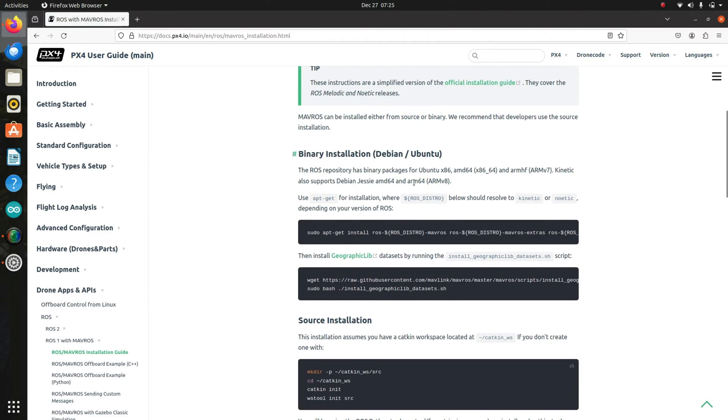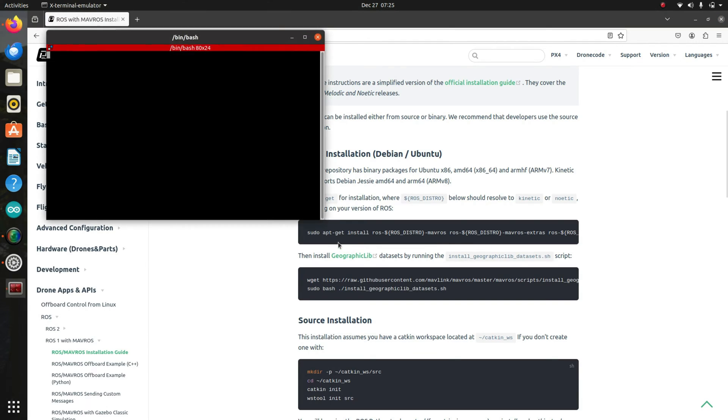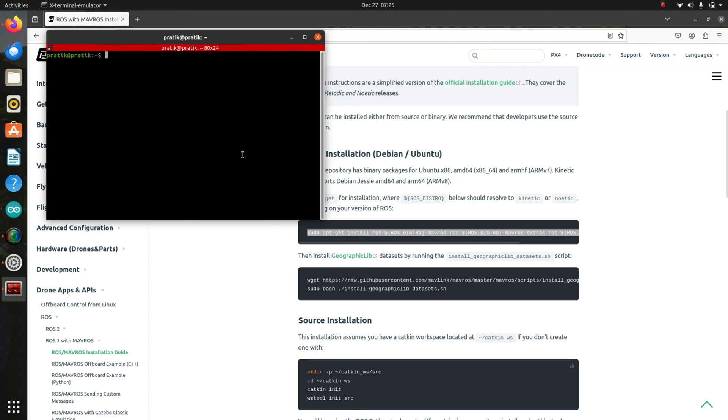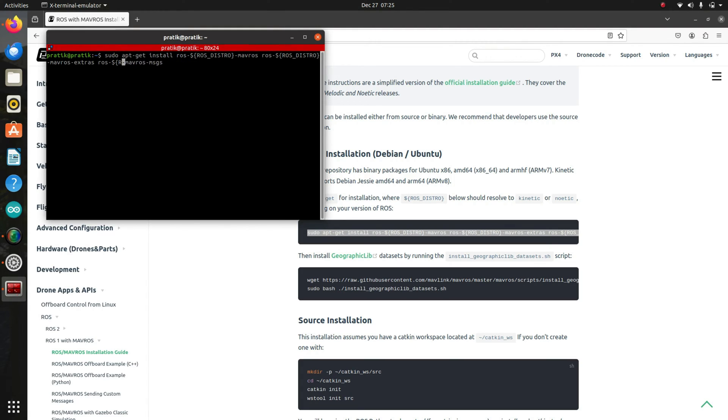Now here are the instructions given to install MAVROS. But before that, we have to open a terminal. I'll open a terminal and paste these links into the terminal. And I'll change the ROS distro to my ROS distro, which is Neotic.